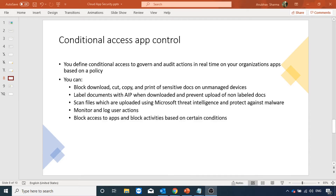In the last video we did an overview of different use cases of cloud app security. In this video I will demonstrate how to apply session-based conditional access using cloud app security. Normally in conditional access we define conditions which, once met, grant access to those apps, but this does not provide control over what happens in the session once access is granted. Using conditional access with cloud app security, we can apply session-based control where we audit actions in real time.